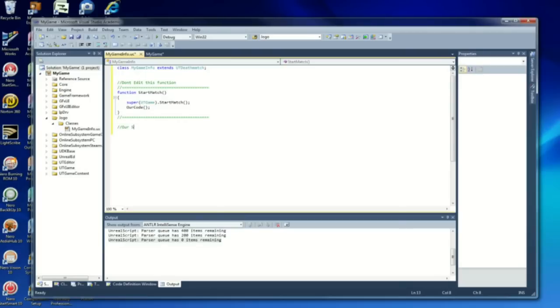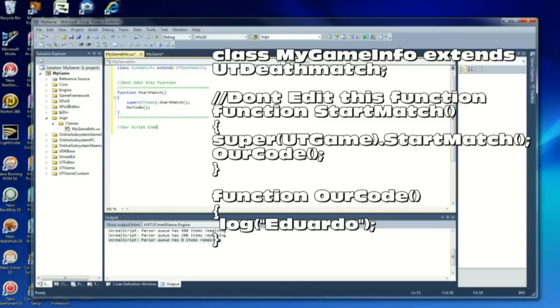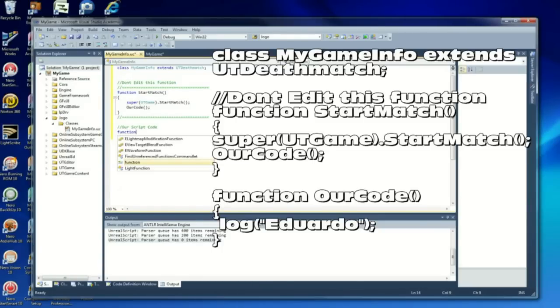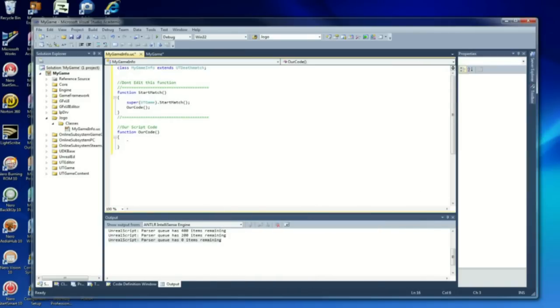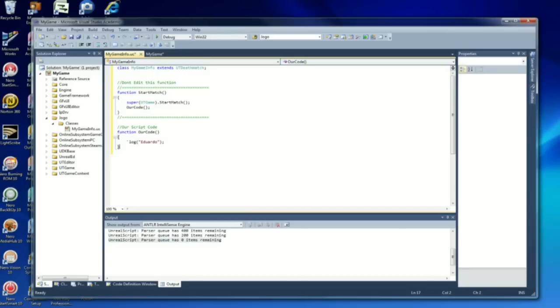Now, our function, our code. We're just going to do something really simple. Just log, just going to print my name on the console. This should be it, going to save.